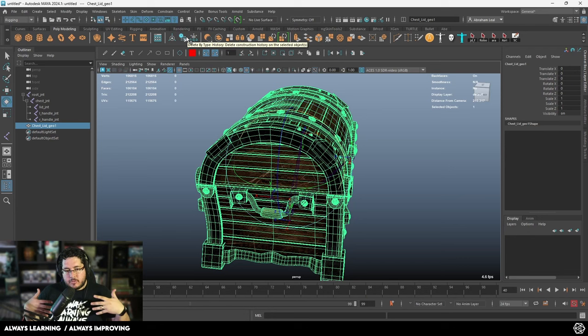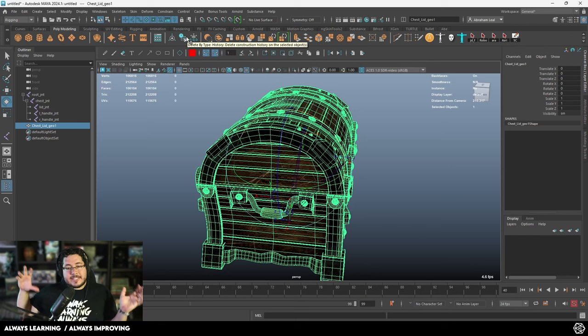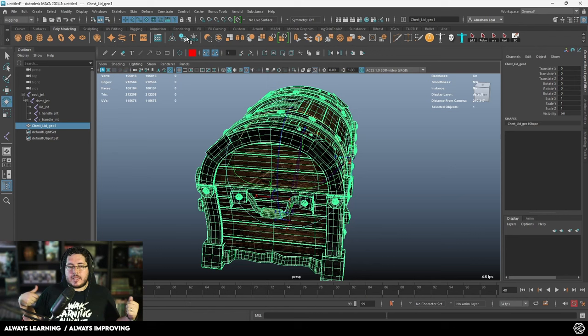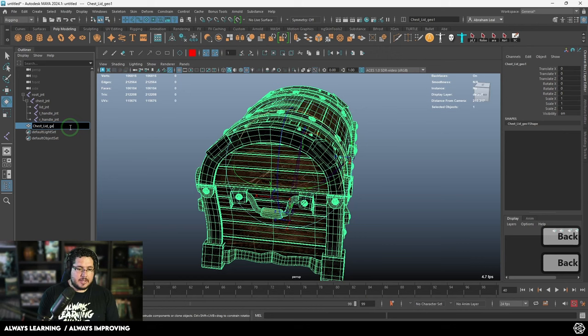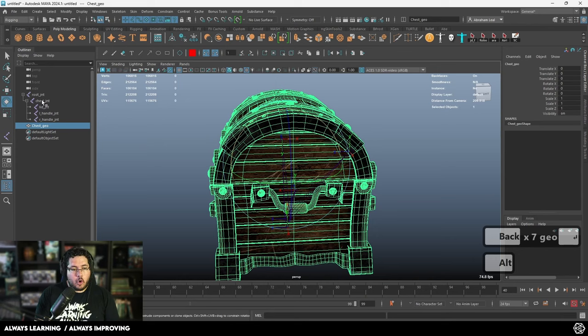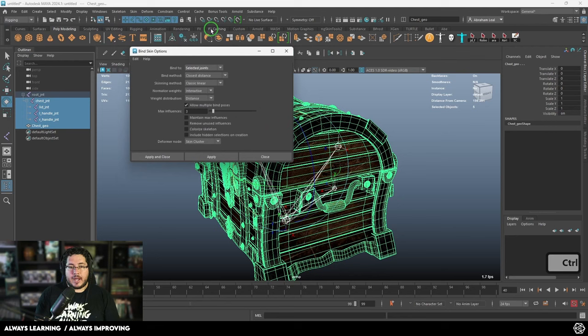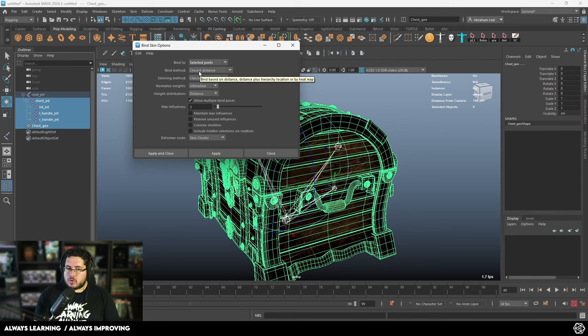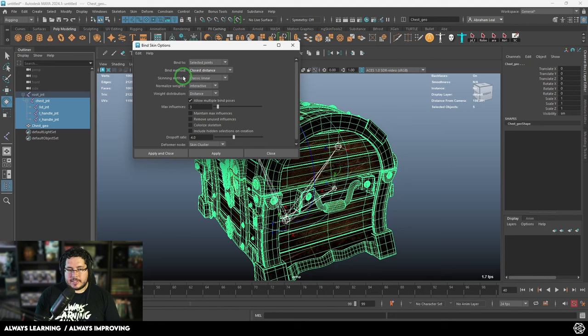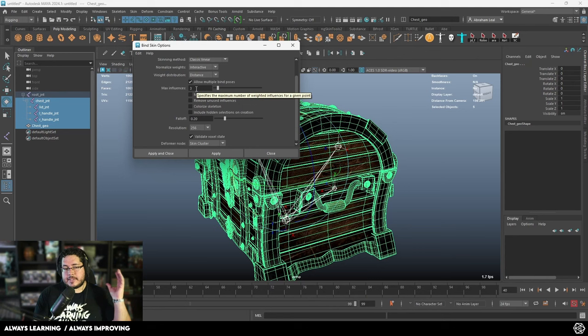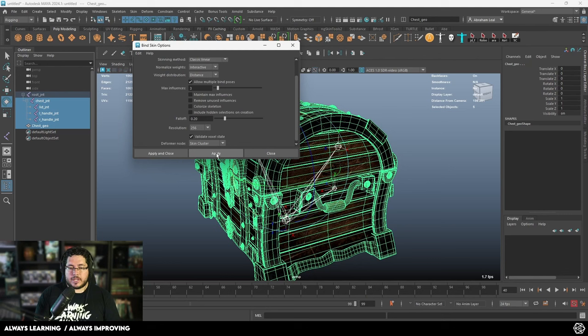The skin cluster is the node inside of Maya that does the calculation on how each vertex of the object is going to be moved by the skeleton. You can have multiple skin clusters, but from a performance standpoint that could become complicated. So we're going to keep this as chest_geo. I'm going to select all of the joints I want to have influence — the chest, the lid, and the handles — and select the chest_geo geometry. We're going to go to Skin > Bind Skin, use bind to selected joints. I like using geodesic voxel. I personally like to keep max influences at three. Then hit Apply.